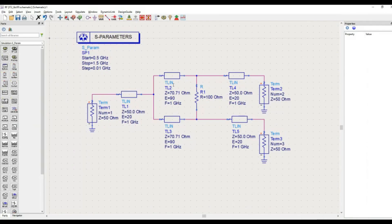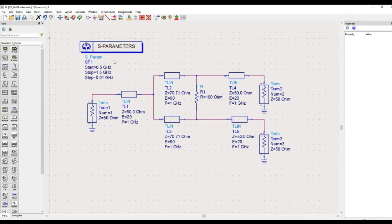If you are not familiar with S-parameter simulation, I am providing a link in the video description and it may also be highlighted on the top of this video. There is a complete playlist available on this channel covering S-parameter simulation and other simulation parameters. The links are mentioned in the description. Thank you very much for your time.